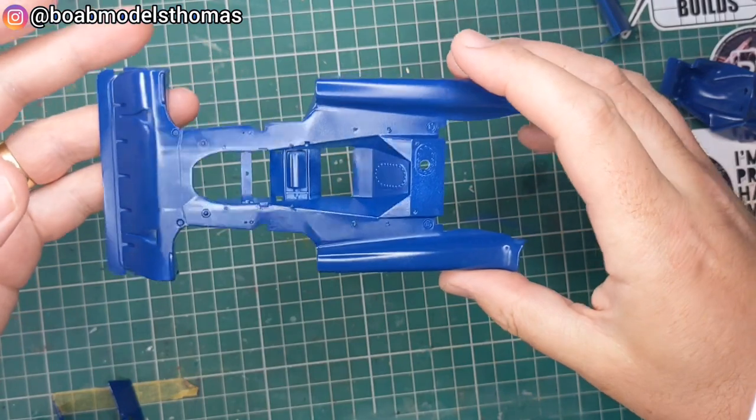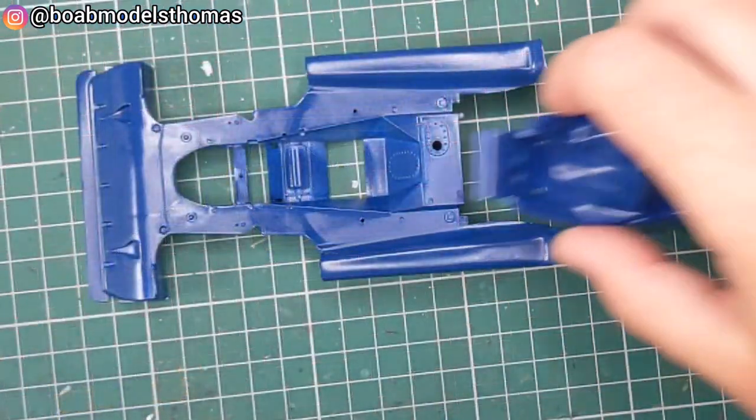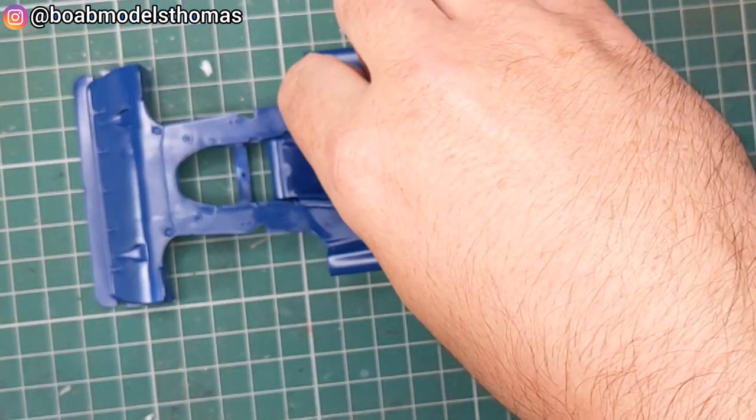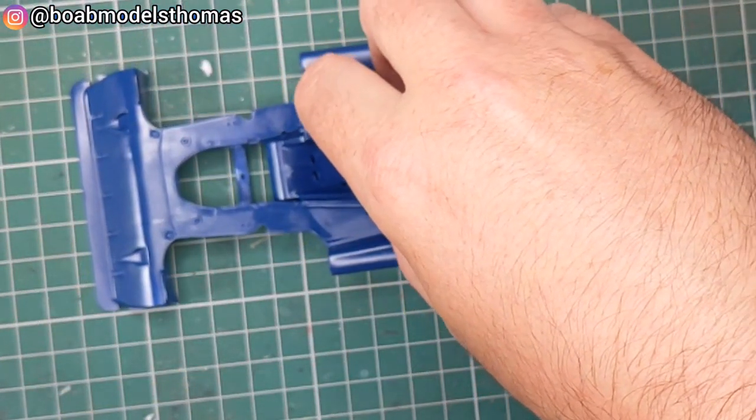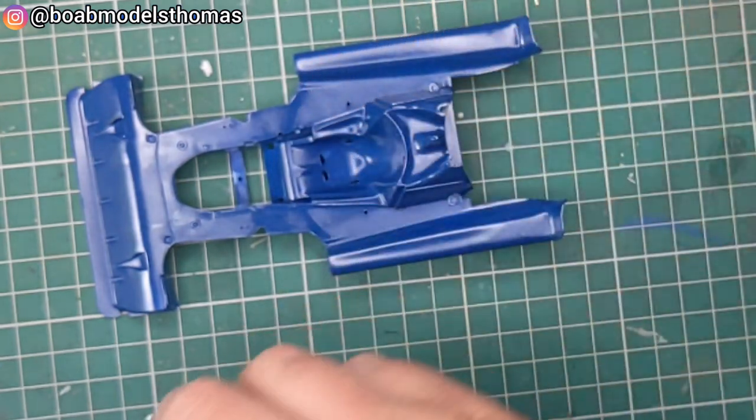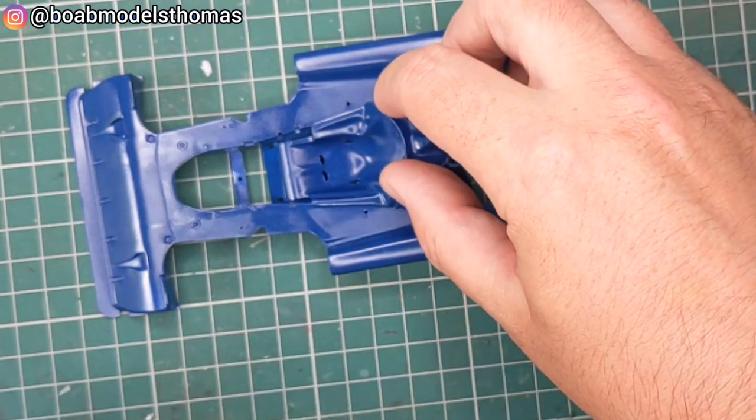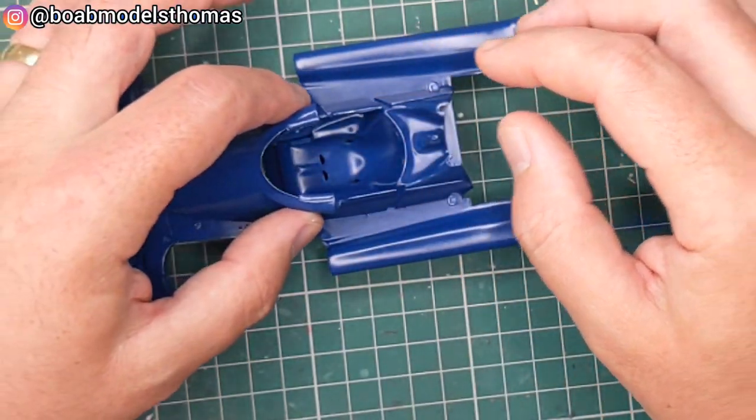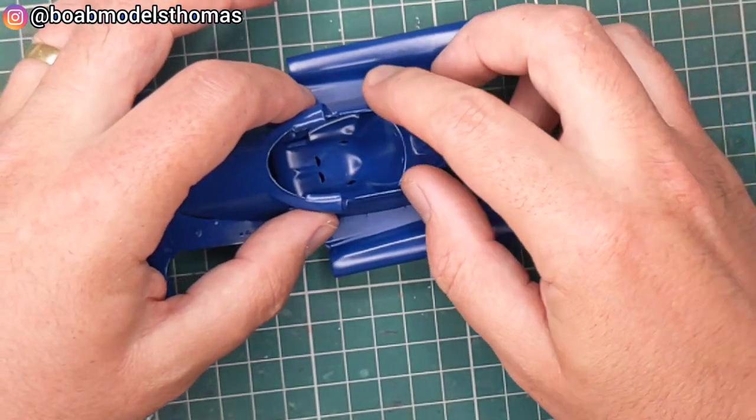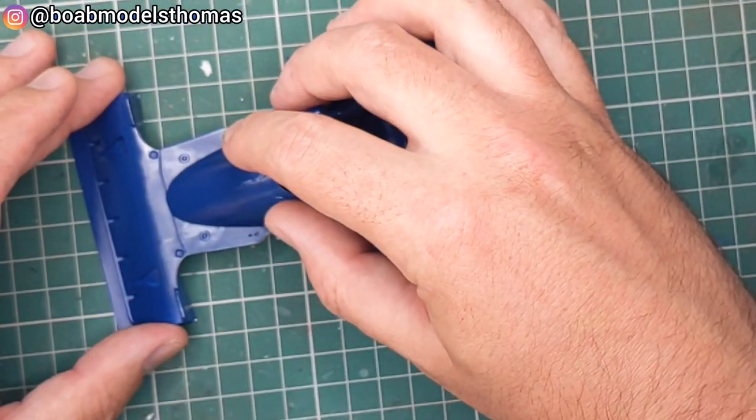Now this part of the bodywork is intact. It's worth doing a little test fit beforehand just so you know where all the pieces go. You may also need to open up some of the holes for some of the bodywork.